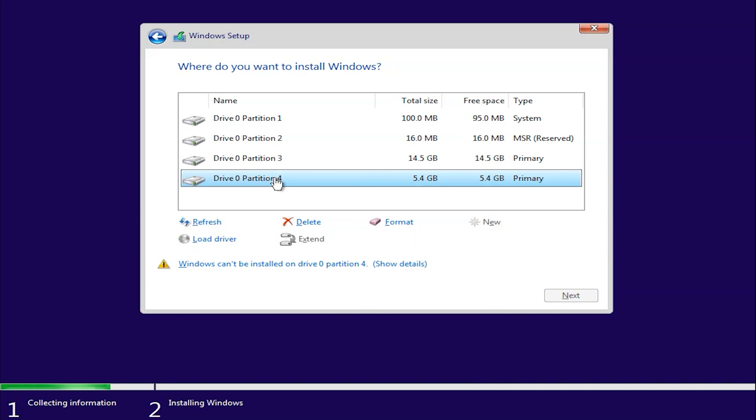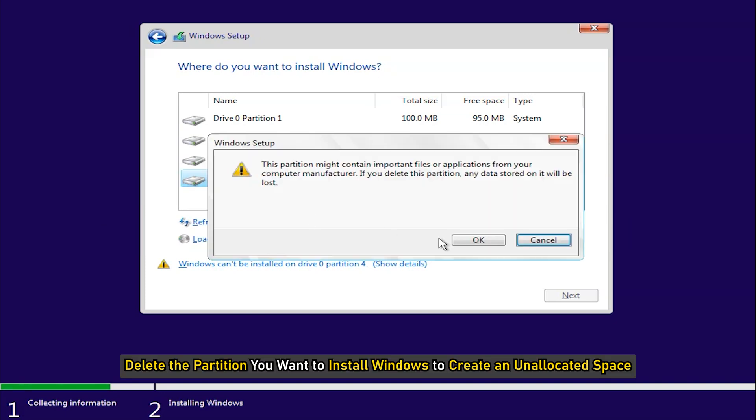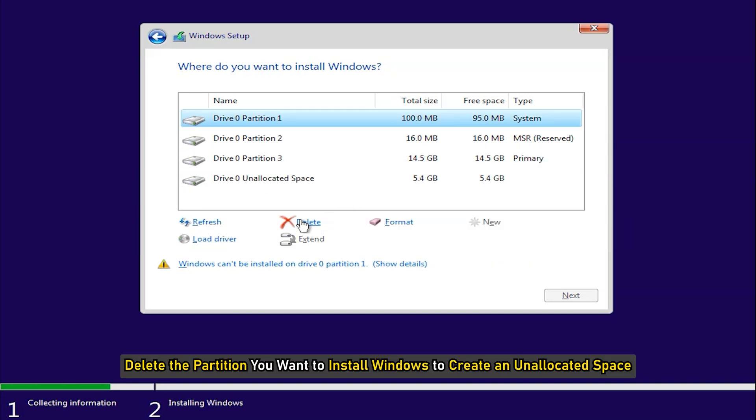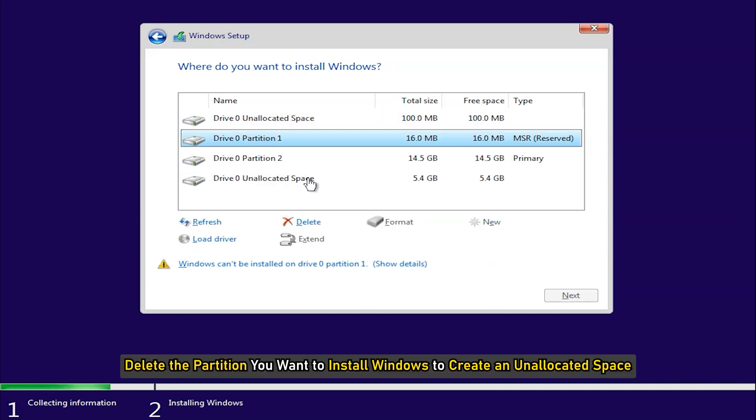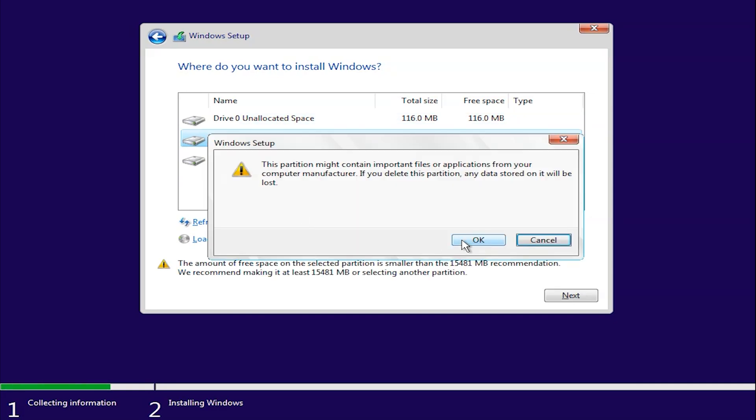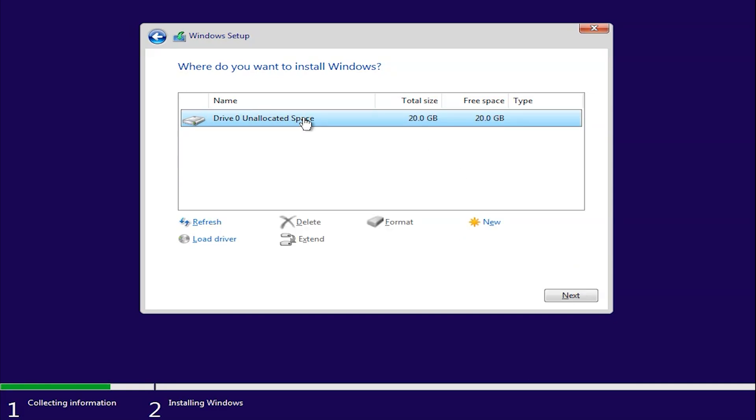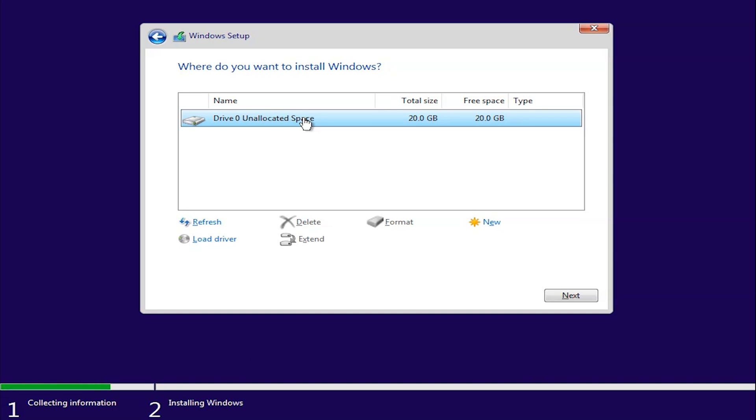After that, delete the partition you want to install Windows to create an unallocated space. Select the partition with an unallocated space and proceed with the Windows installation. The error should not occur this time.